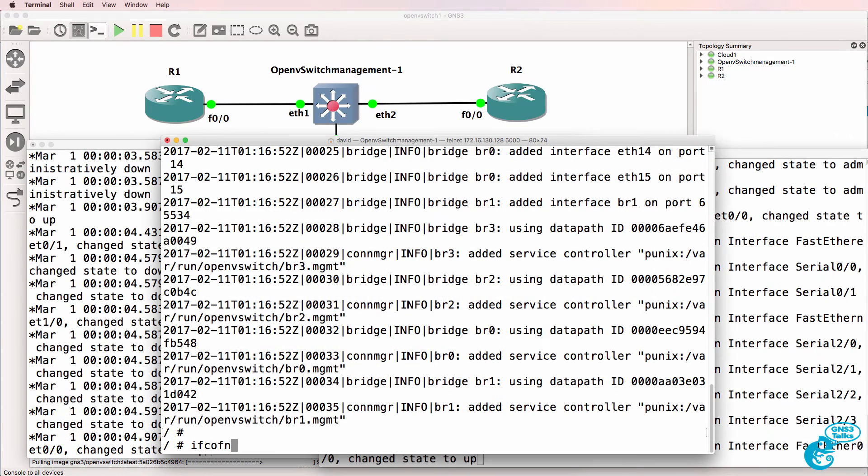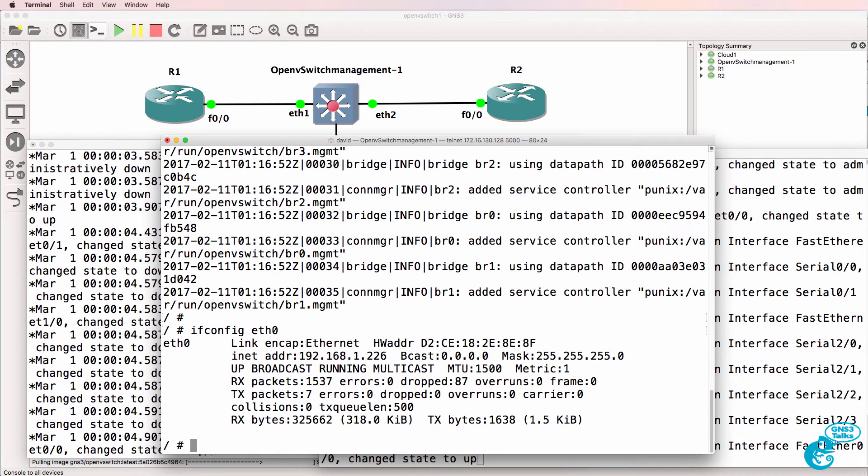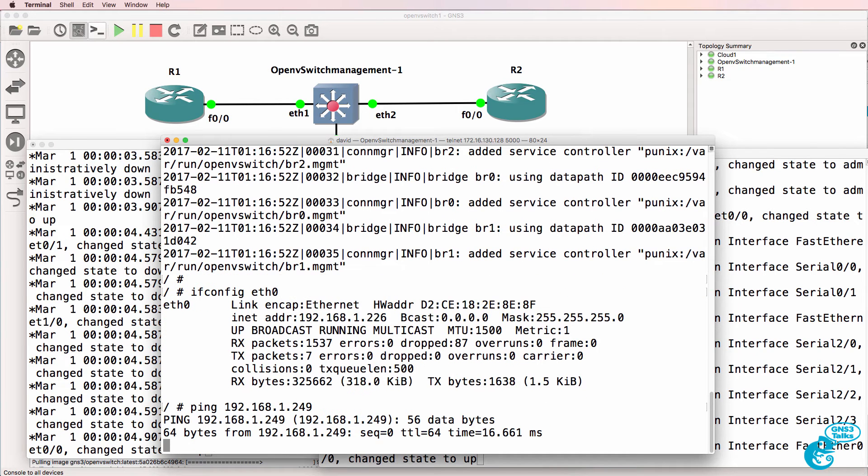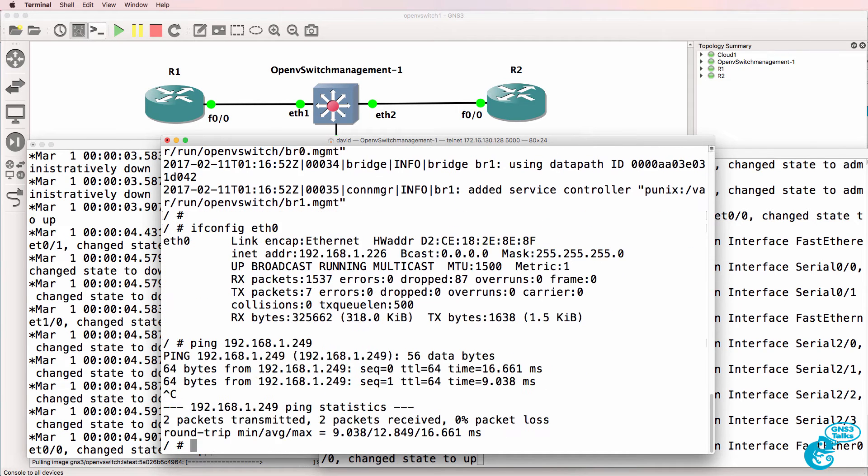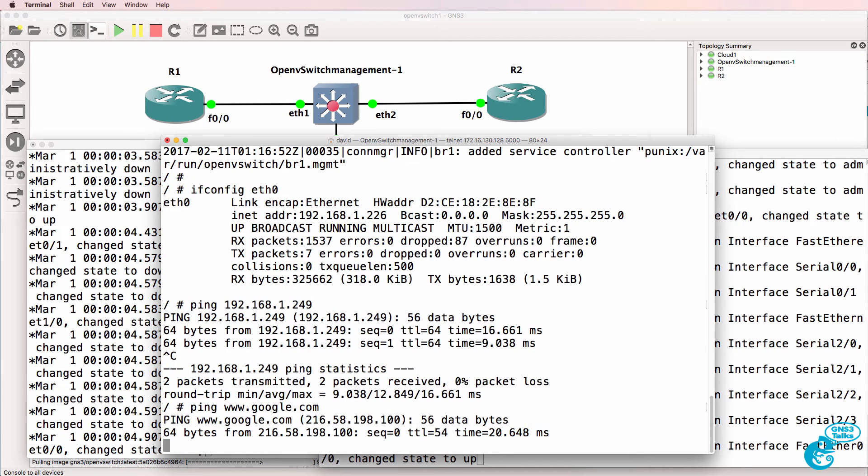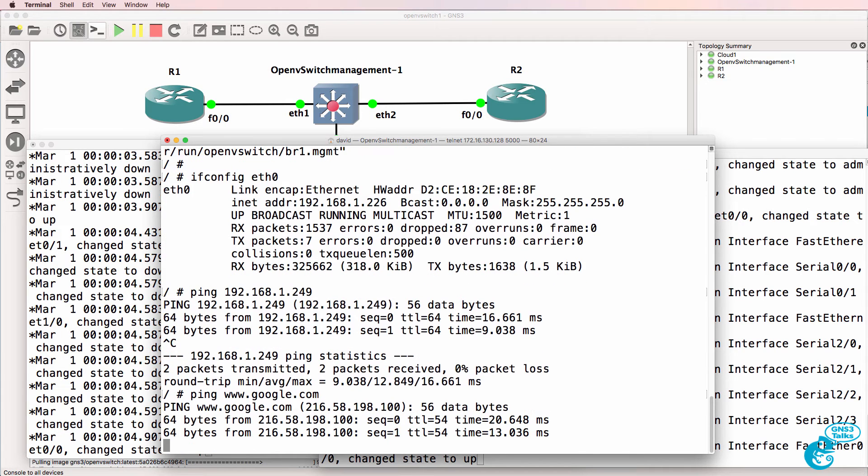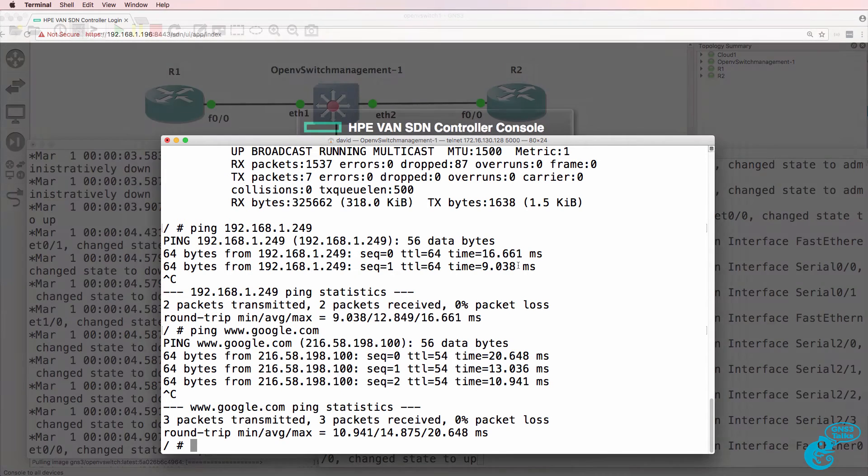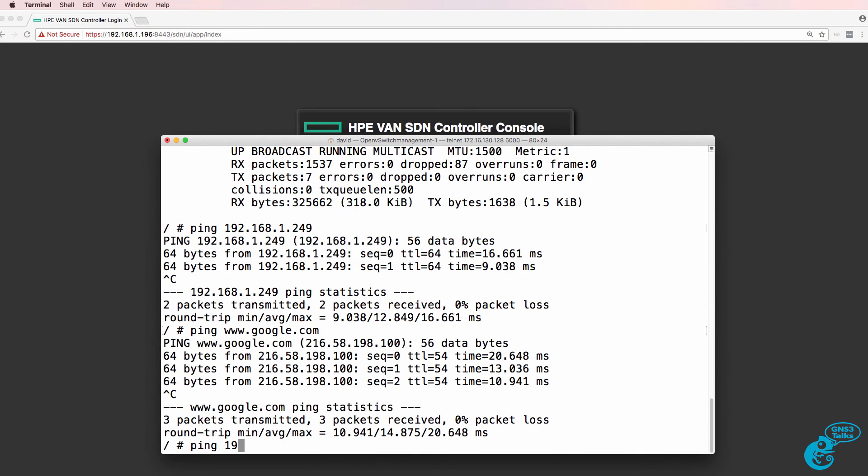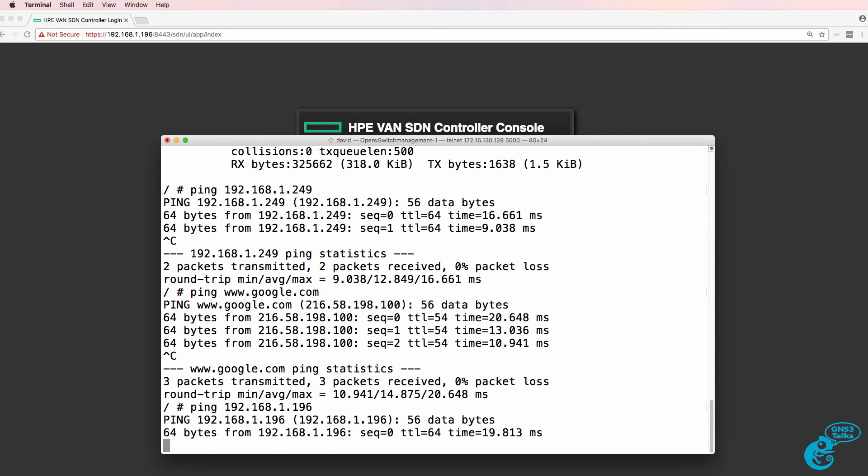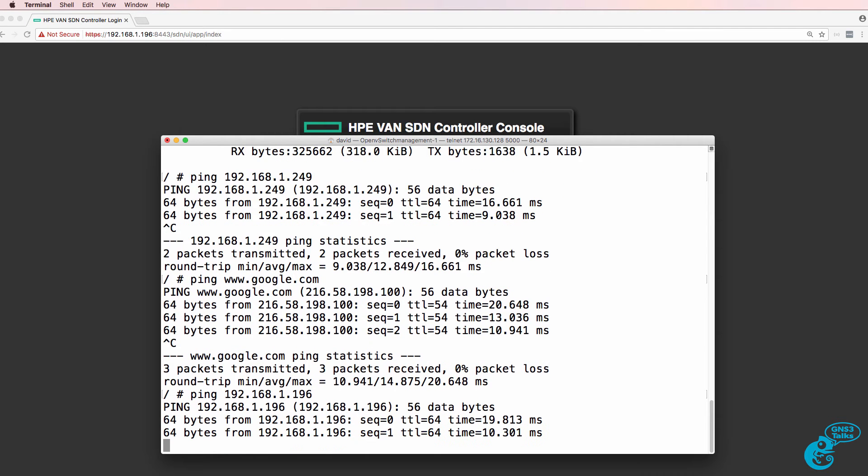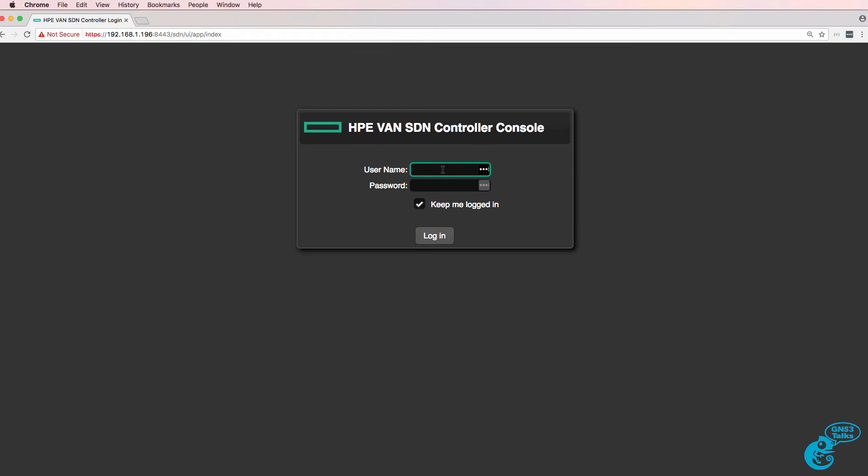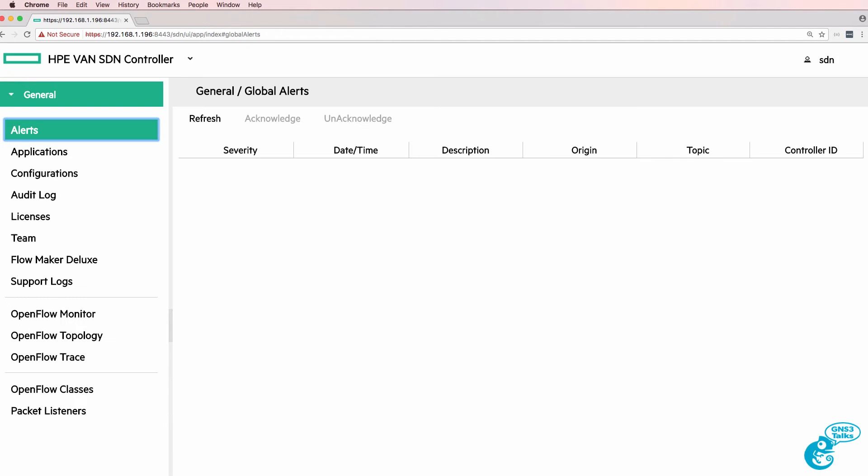So ifconfig eth0 - as you can see here the interface has received an IP address. This OpenV switch can ping my default gateway as an example, it can ping google.com, but what it can also do is ping 192.168.1.196 which is this HPE VAN SDN controller.